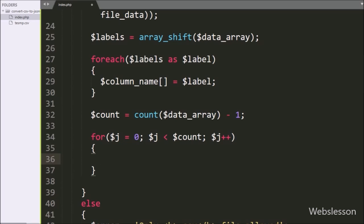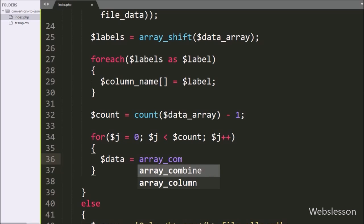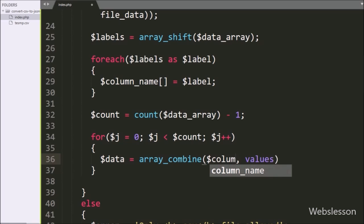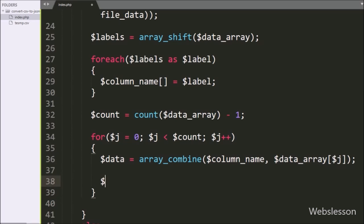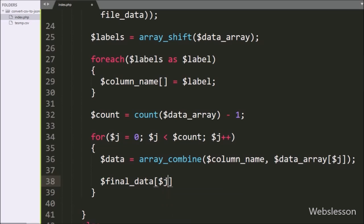Under this loop, we write the $data variable equal to the array_combine() function with two arguments. In the first argument we write the $column_name variable, and in the second argument we write $data_array with $j as the index. So this array_combine() function will create a new array with keys made from the $column_name array, and array values taken from the $data_array variable. The newly generated array data will be stored under the $data variable. After this, we write $final_data[$j] equal to the $data variable, so here the combined array has been stored under $final_data, and on every loop iteration it will store the whole file data under the $final_data variable.